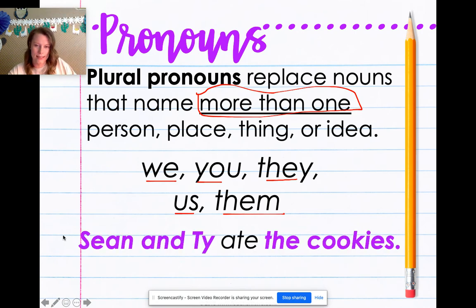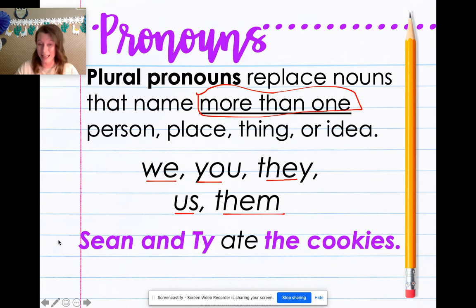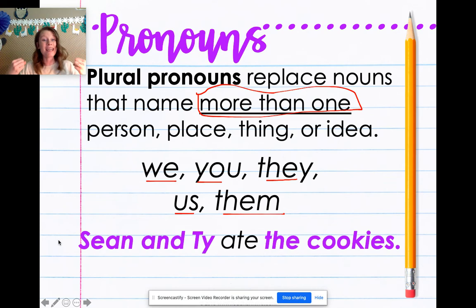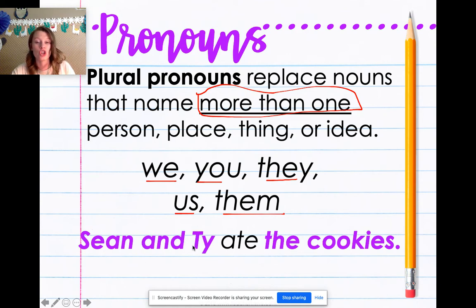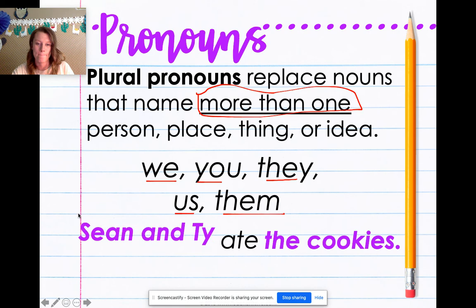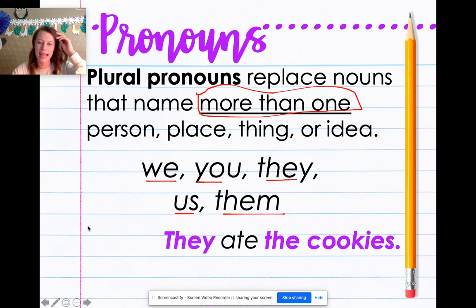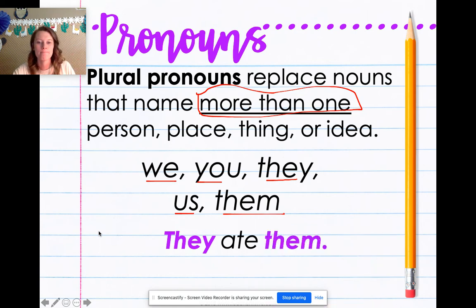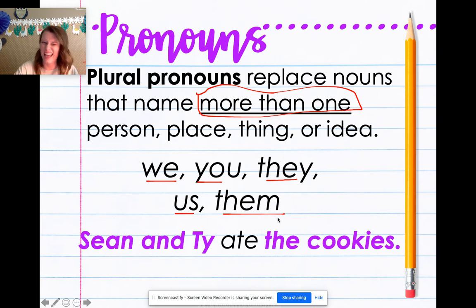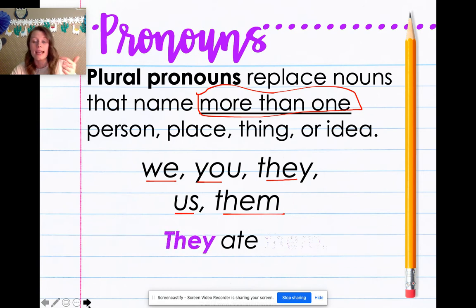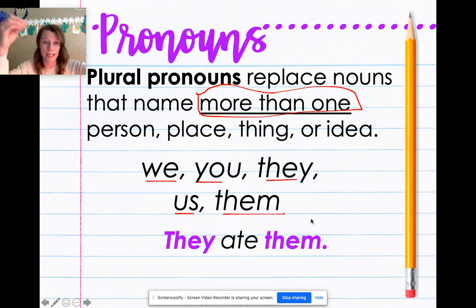Sean and Ty ate the cookies. Who are our people? Sean and Ty. What is our thing? The cookies. If I take the names away — what do you think I'll put in place of Sean and Ty? Look at your pronouns: we, you, they, us, or them? They. They ate. Now let's take the cookies away — them. They ate them. It's important that you know that they and them are taking the place of names.